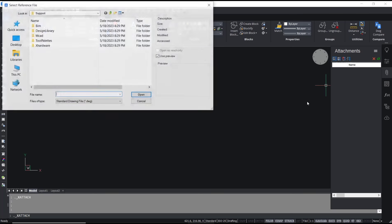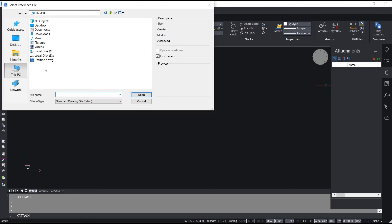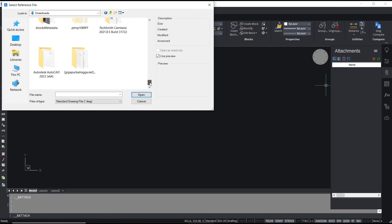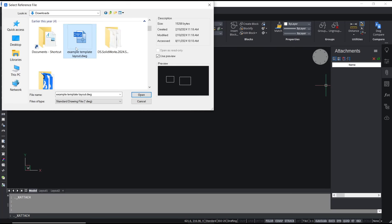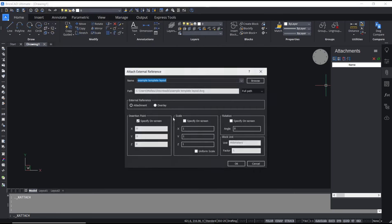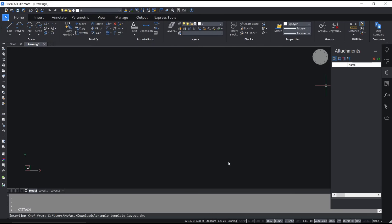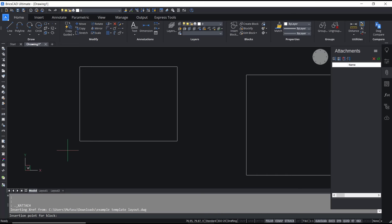And searching for your DWG file. Okay, I will use this option. You can click open and then click OK. Now you can click on the drawing area to attach the xref file.